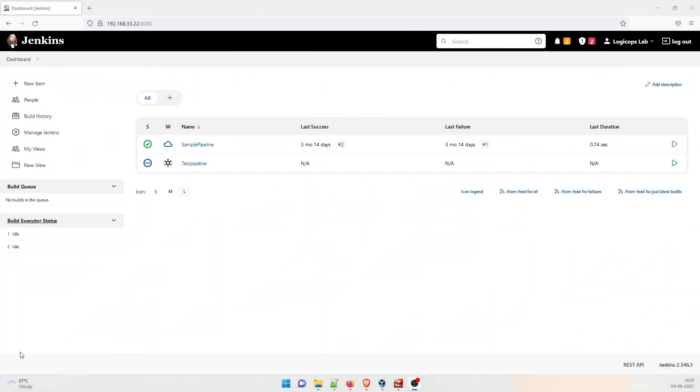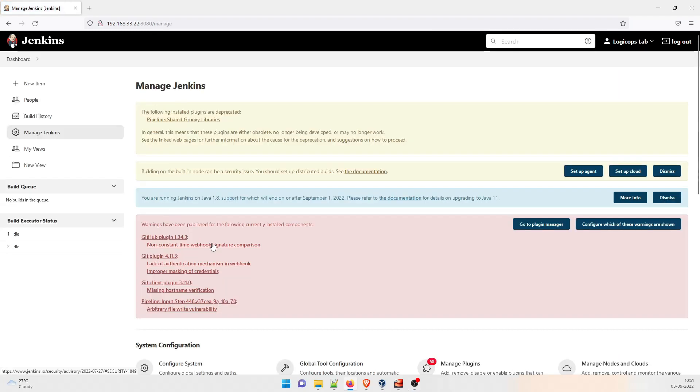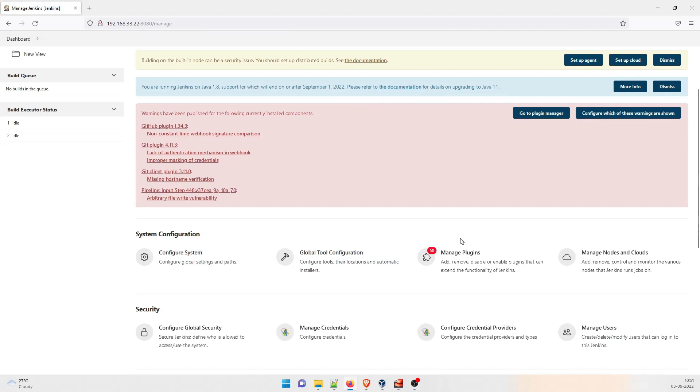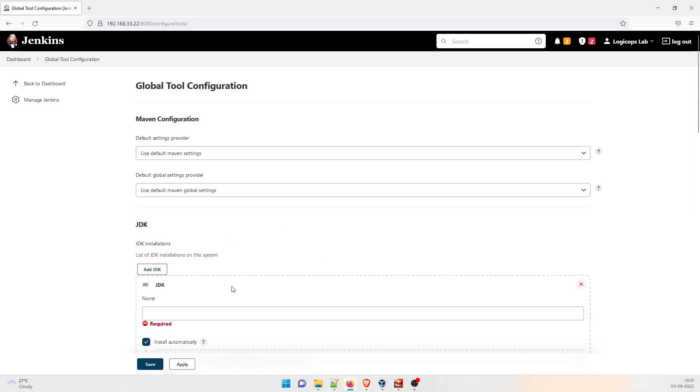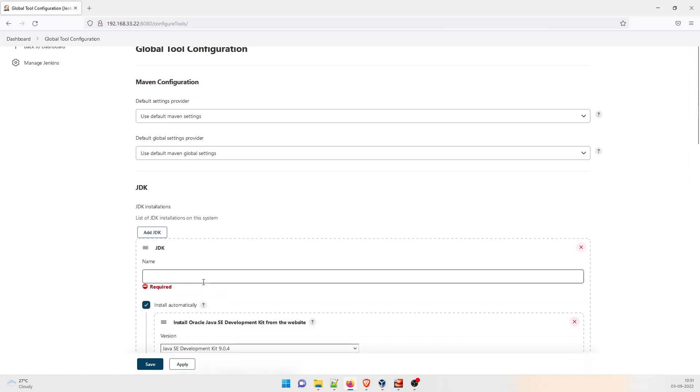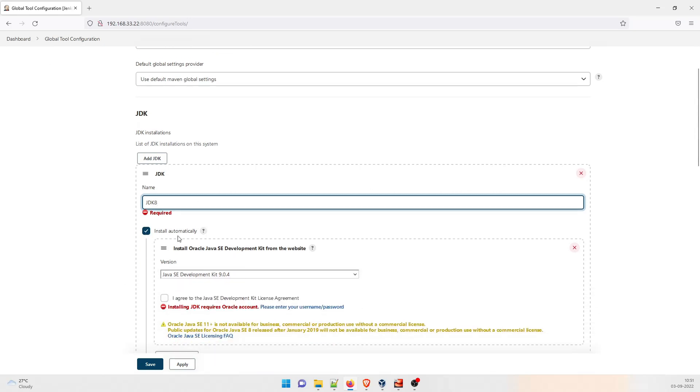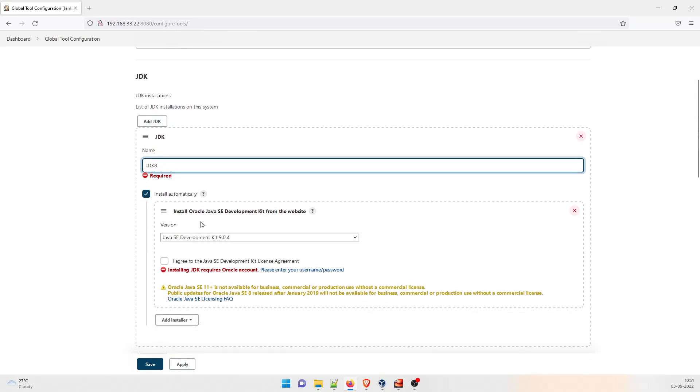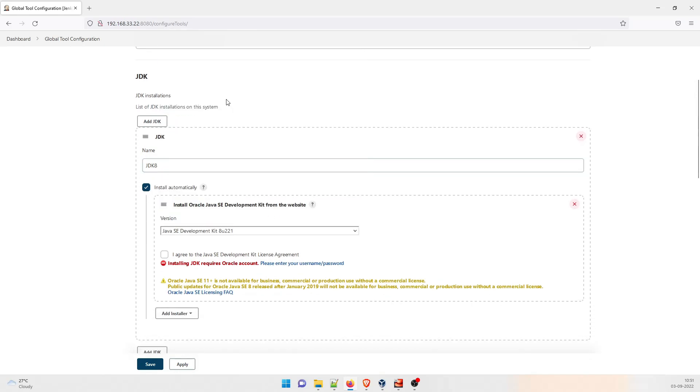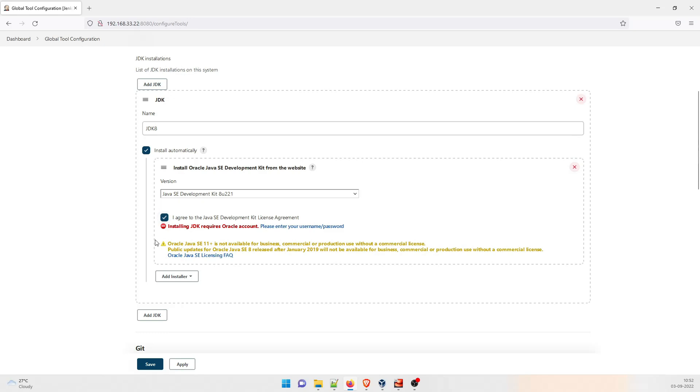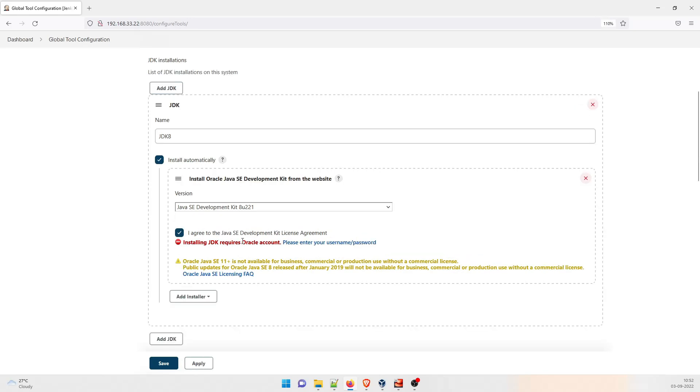As you can see on my screen, what we have to do is we have to just go to manage Jenkins, and then we have to go to global tool configuration. After that, we have to click on add JDK. So once you click on it, just give it a name and make sure that you remember this name. So we'll say JDK 8. This is the name that you can give. Install automatically is fine. You just have to let it like this. Click over here, use Java SE Development Kit 8U221. That's all. And I agree. Now, here's a catch over here. You have to enter the username and the password.